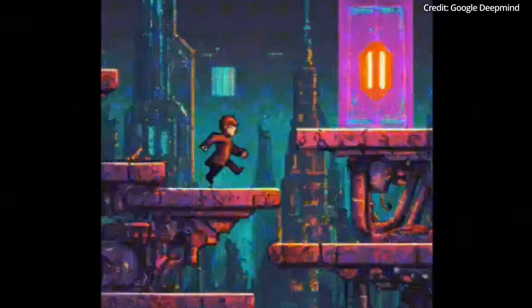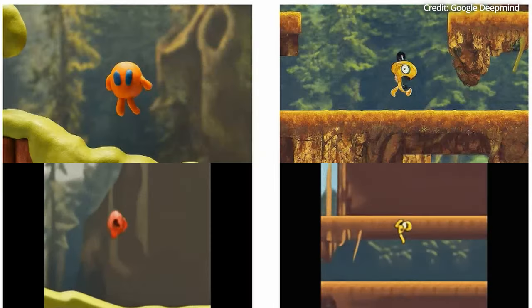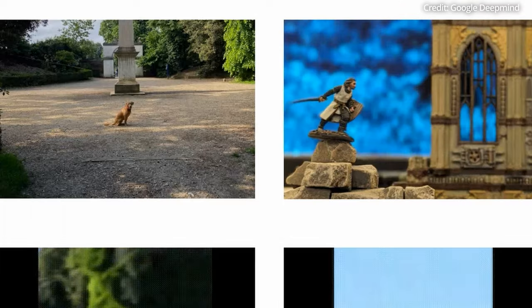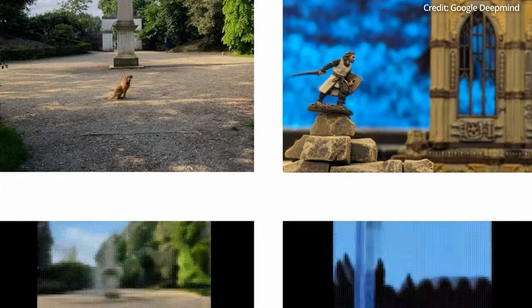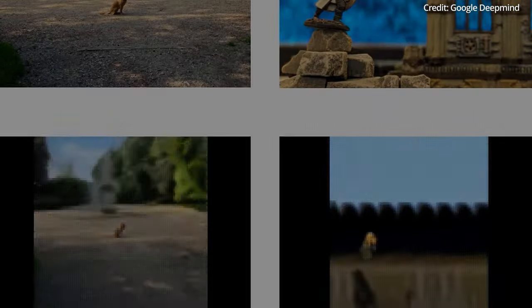The inception of Genie was driven by Google's idea to harness its vast expanse of internet videos not just for generating static images or sequences, but for creating immersive, interactive experiences.